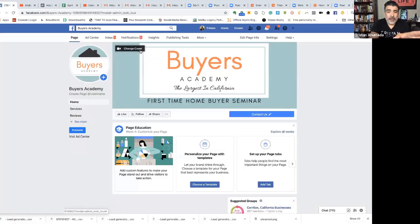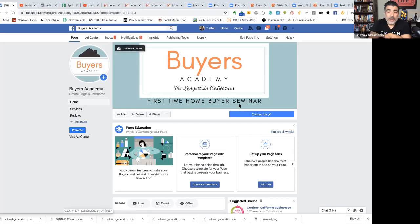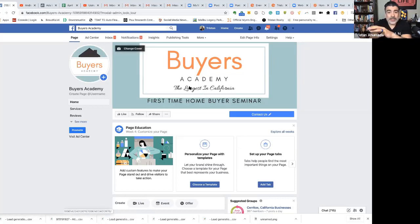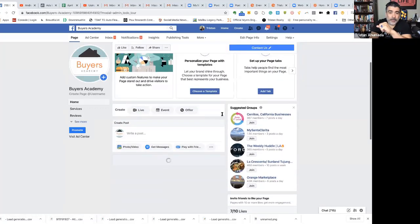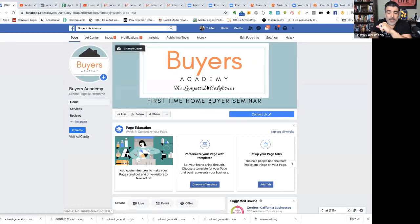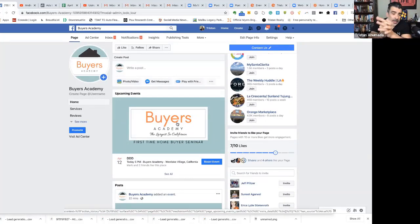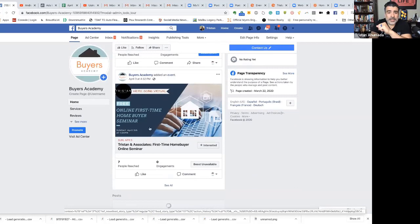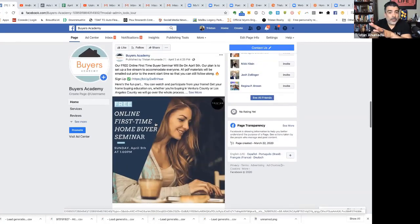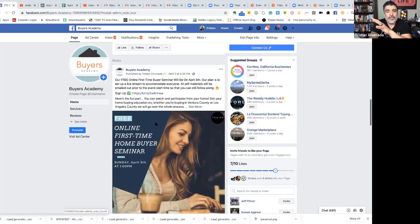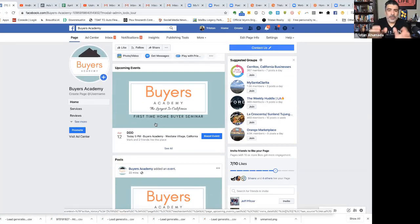We created the Buyers Academy page because we're going to run a lot of first-time home buyer seminars. I could've named it Online Buyer Seminars, but once we start doing more in-person ones I didn't want it limited to online only — that's why we went with Buyers Academy. I added a profile picture and cover photo. The name is up to you: Sellers Academy, or something creative like my friend Kimberly Meserve's 'Booze and Buying.'